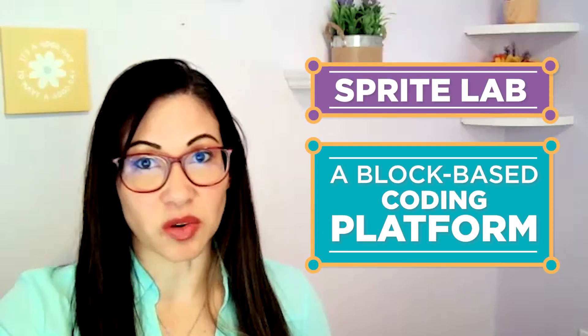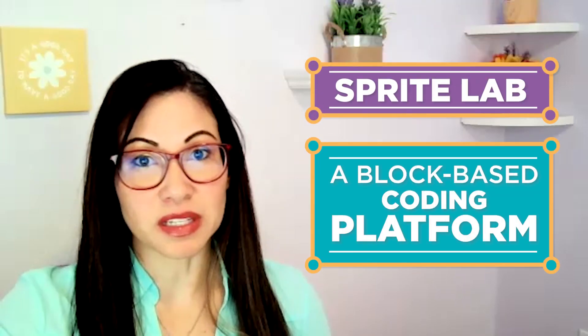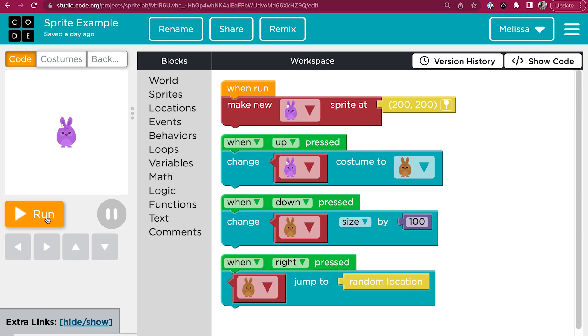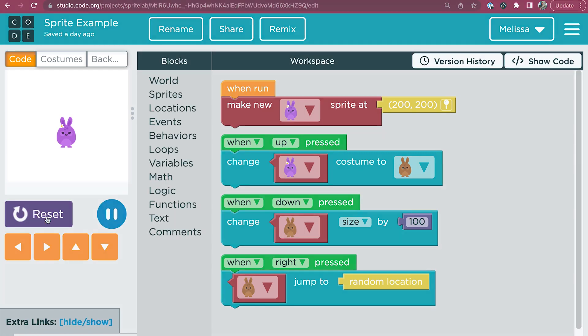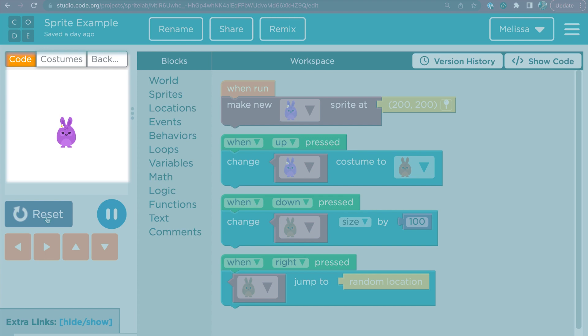In this module, students will learn the basics of SpriteLab, a block-based coding platform. The main computer science concepts in this module are sprites and events. A sprite is something you interact with, like a character or an object in a scene. Each sprite can have different properties, like its costume, size, and location.